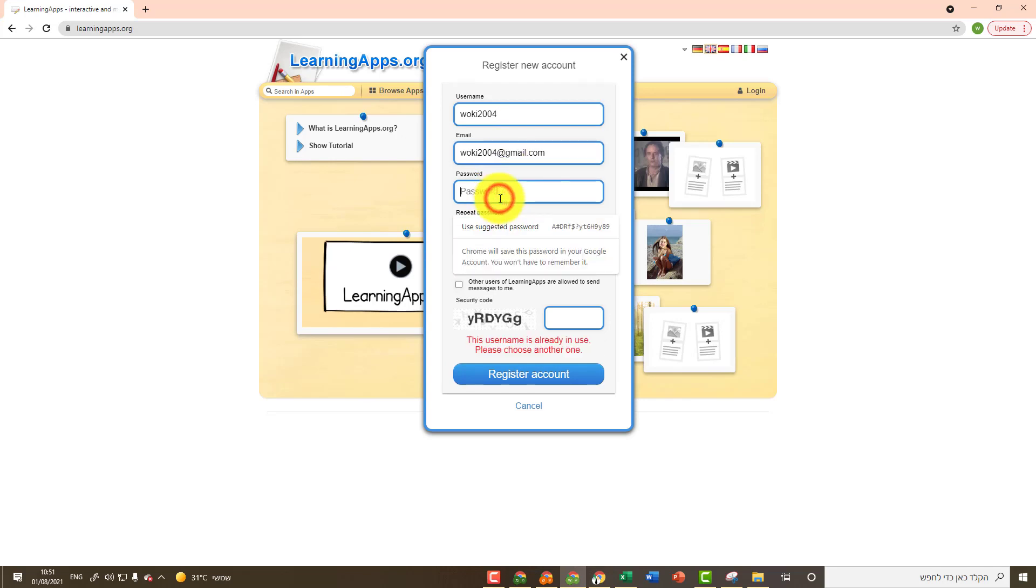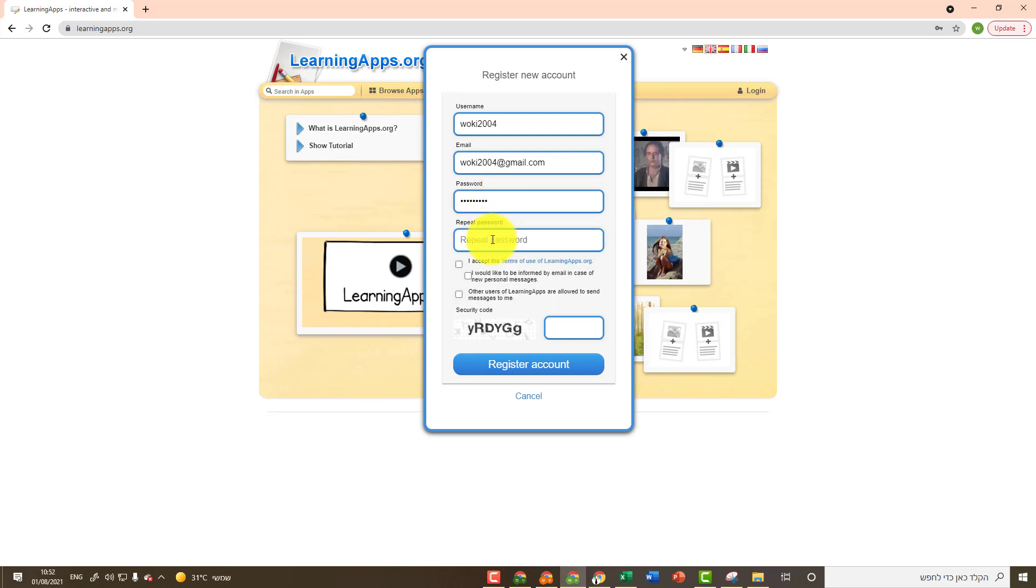Create a password. It should be at least 8 characters long, and you can include numbers, letters, or other characters. Type the same password again in repeat password. Check the box next to the first section. This section is mandatory.